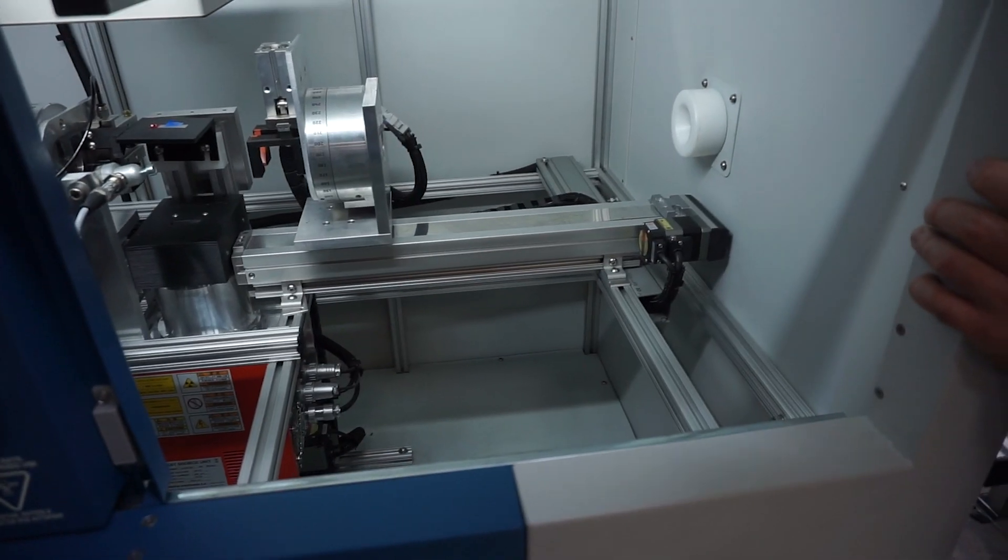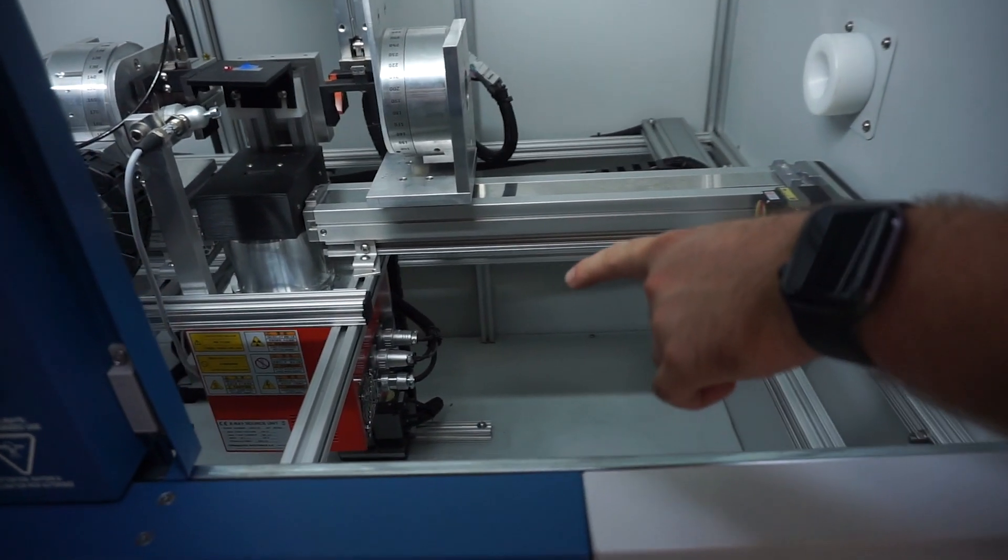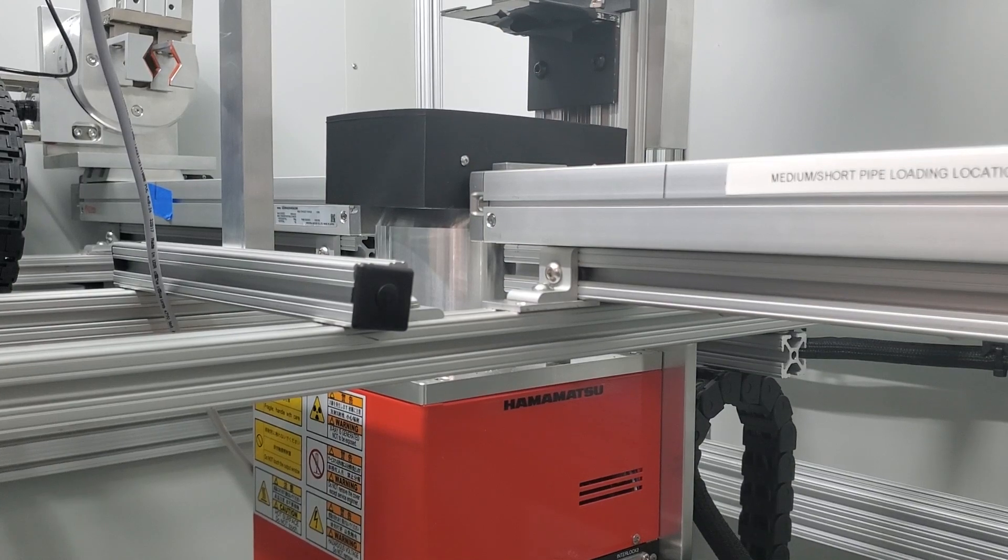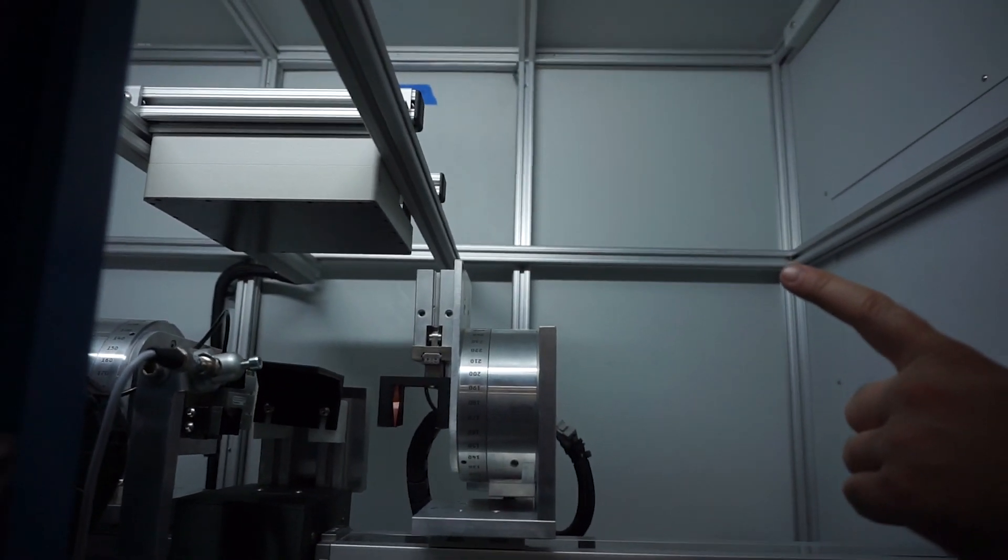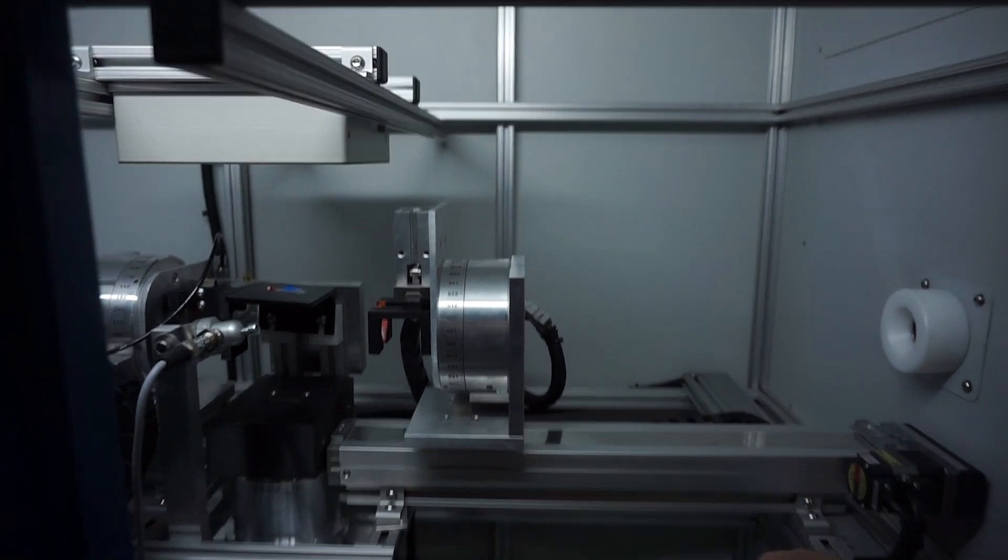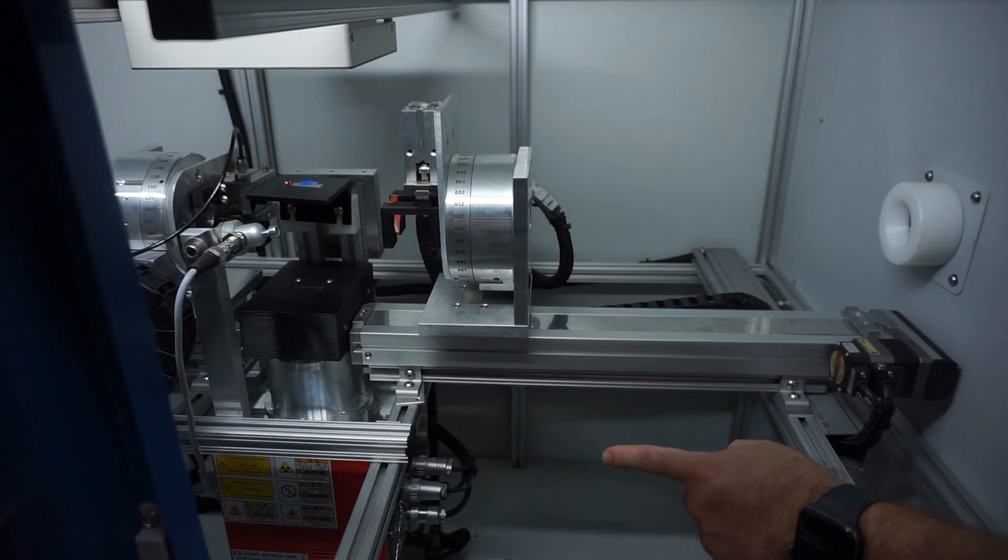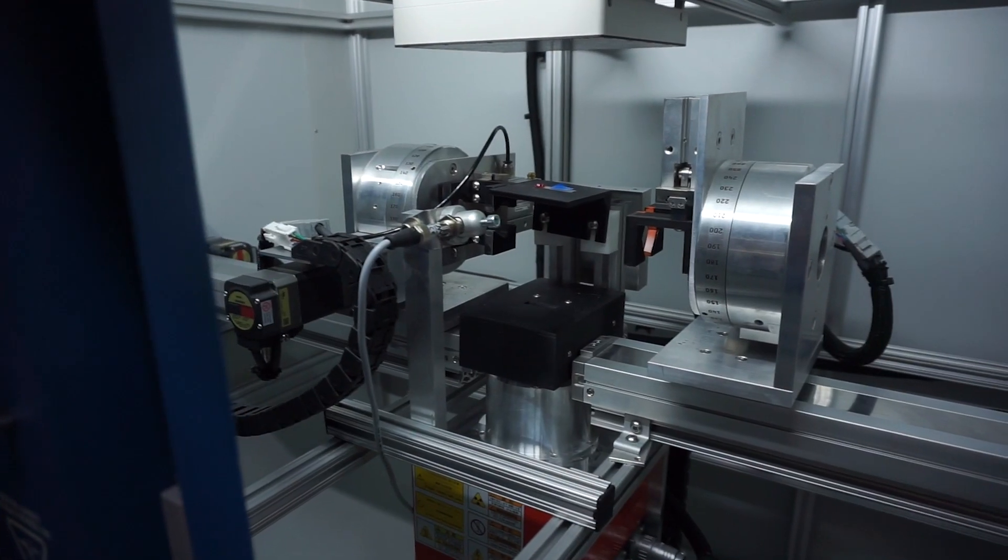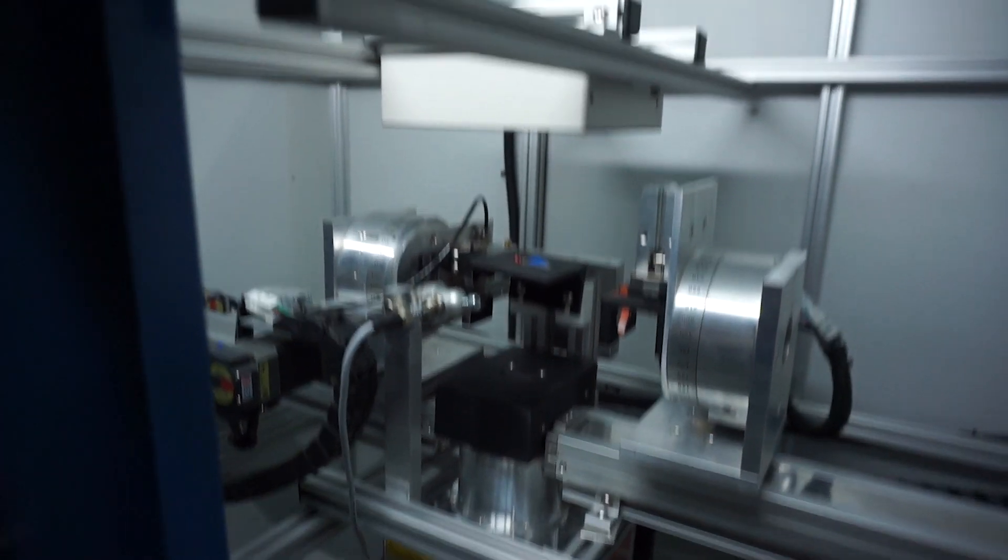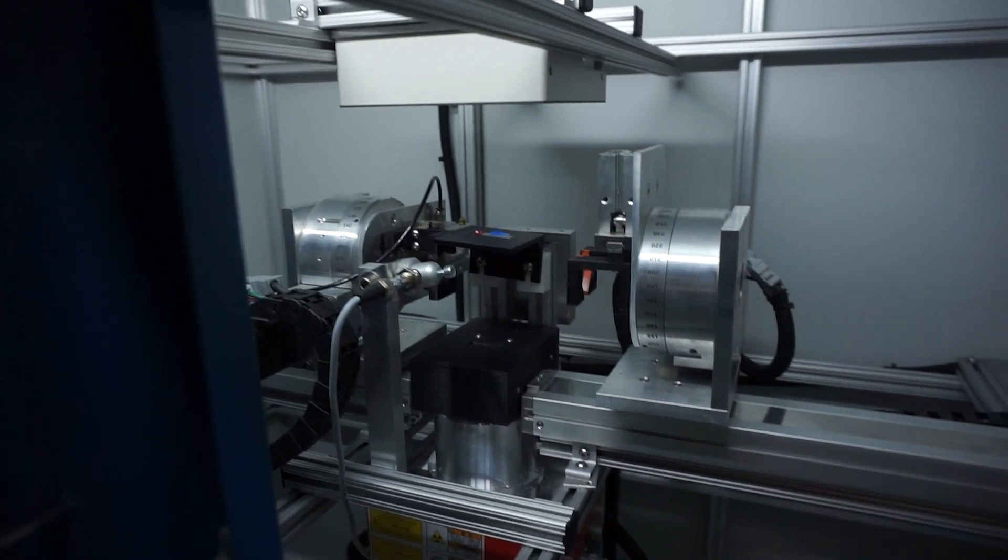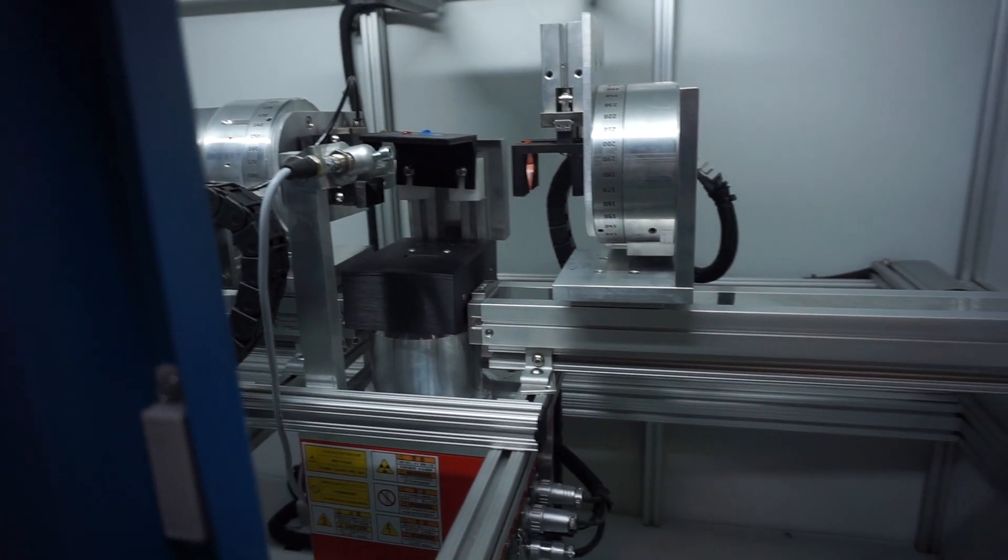All right, so the system is configured such that we have the source down here on the bottom and the detector hard mounted up here on the top. The source is mounted to a linear actuator that's mounted vertically so that the source can move up and down to change the zoom or the magnification of the pipe that's being imaged.